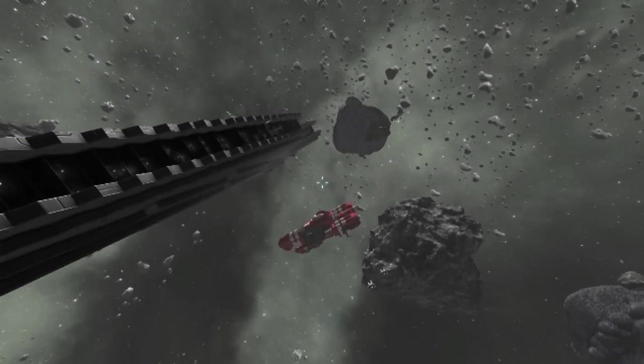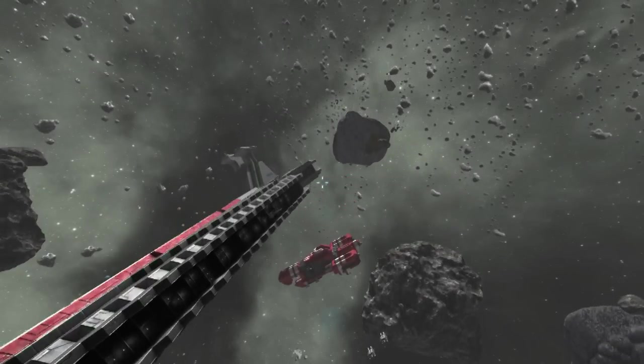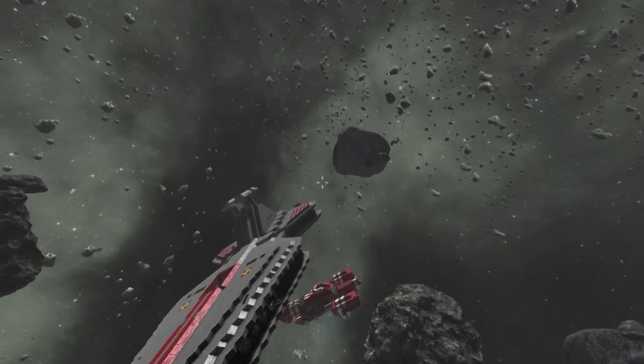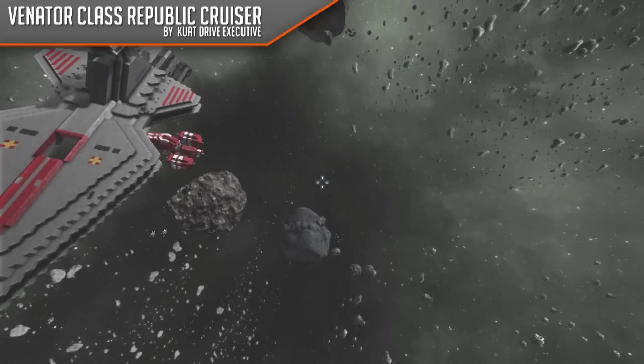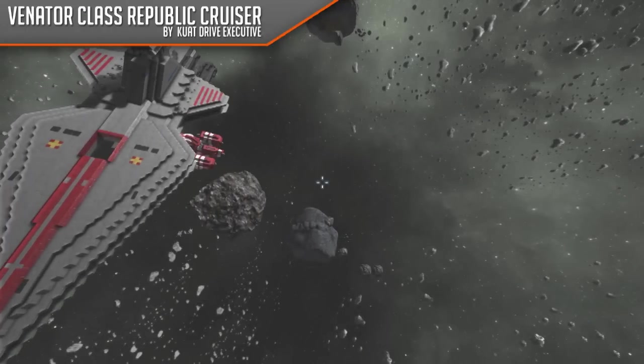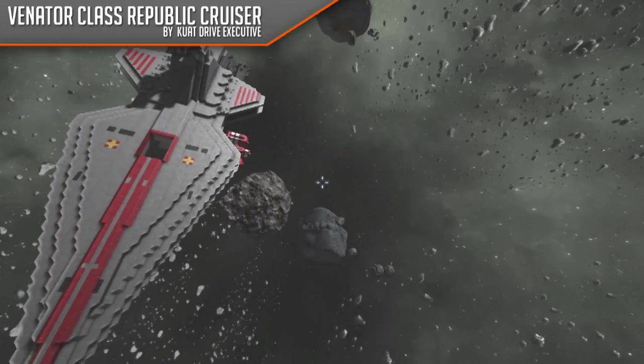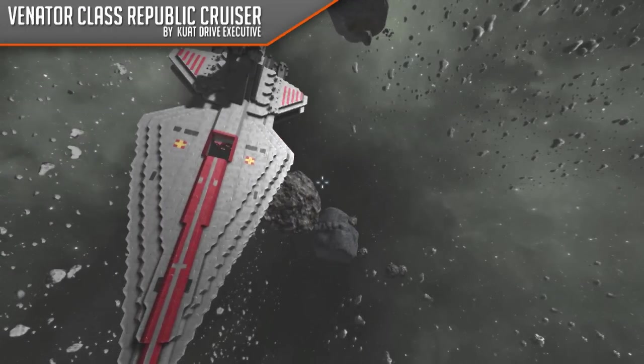Hello and welcome back to Space Engineers. Today we have another ship spotlight, this being the Venator-class Republic cruiser.